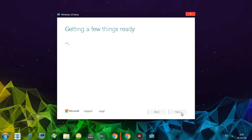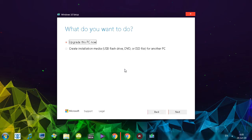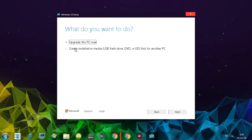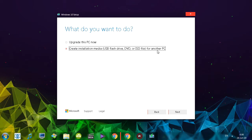First things first, we click accept. This is a fairly simple step, but as I will be making my series on installing operating systems, I wanted to introduce you to all of the steps. Now, here are a couple of options you are prompted with. You can upgrade your PC now, depending on what operating system you are using, or you can create an installation media, which is what I'm going to do for another PC.